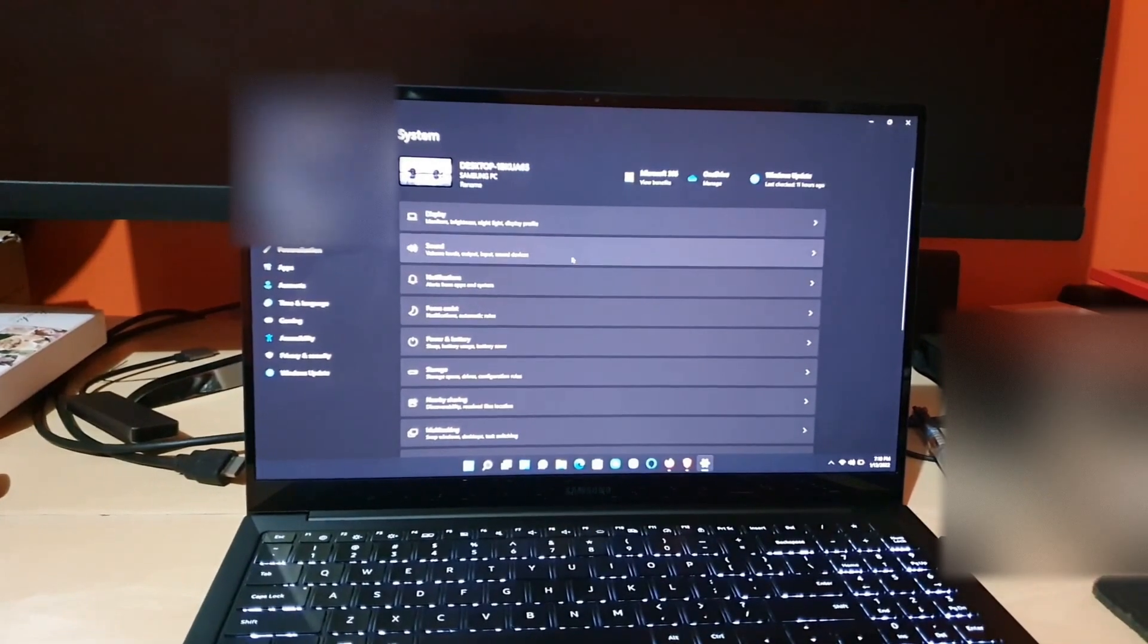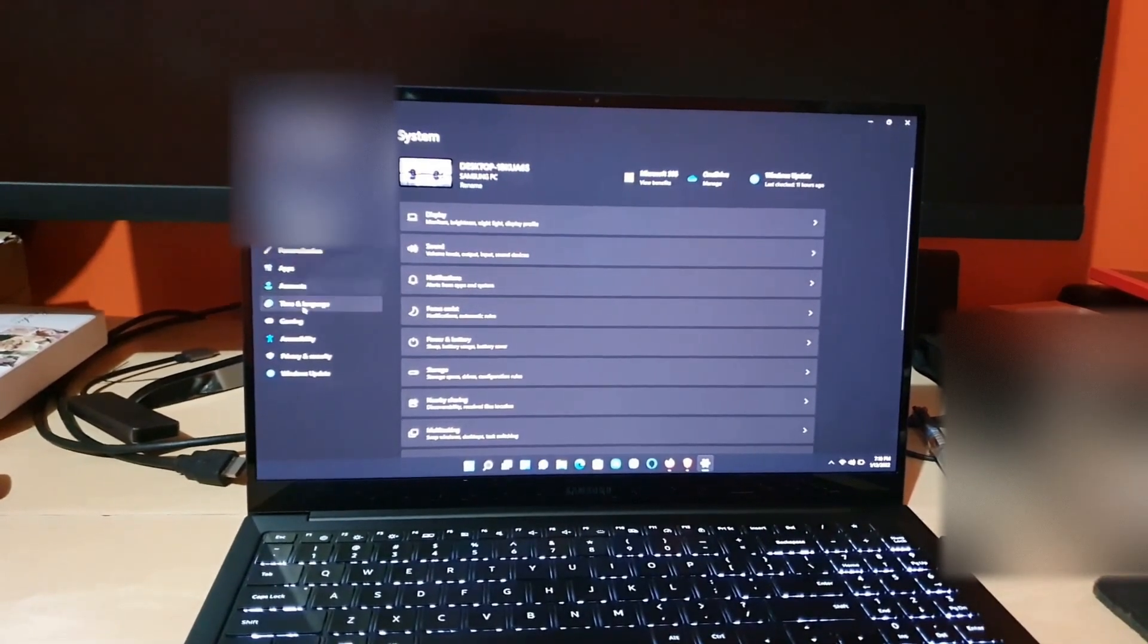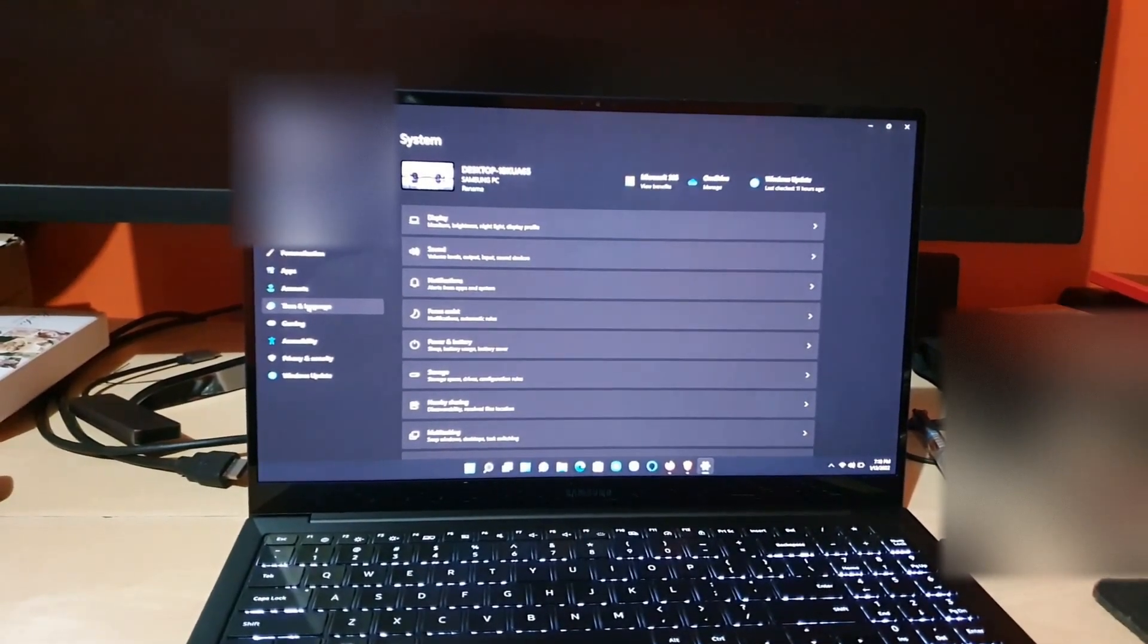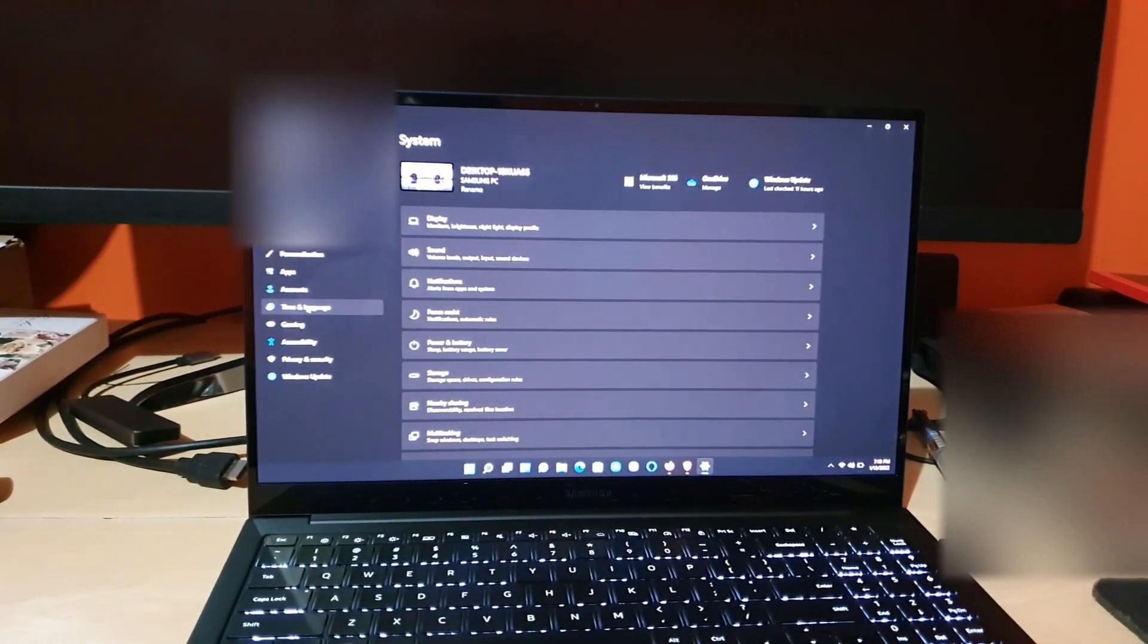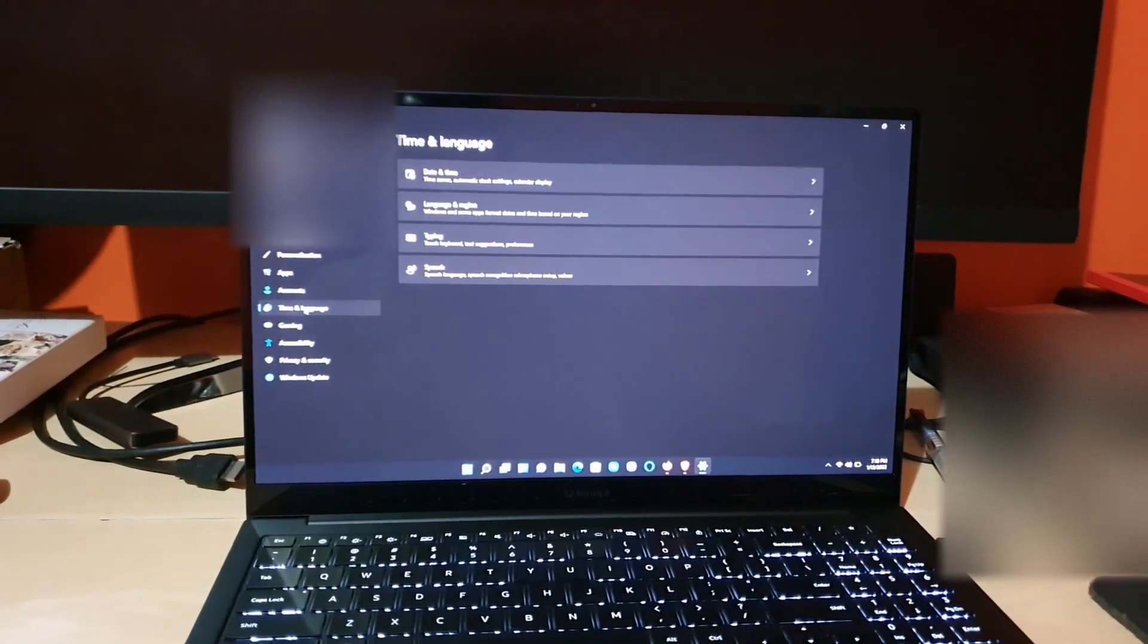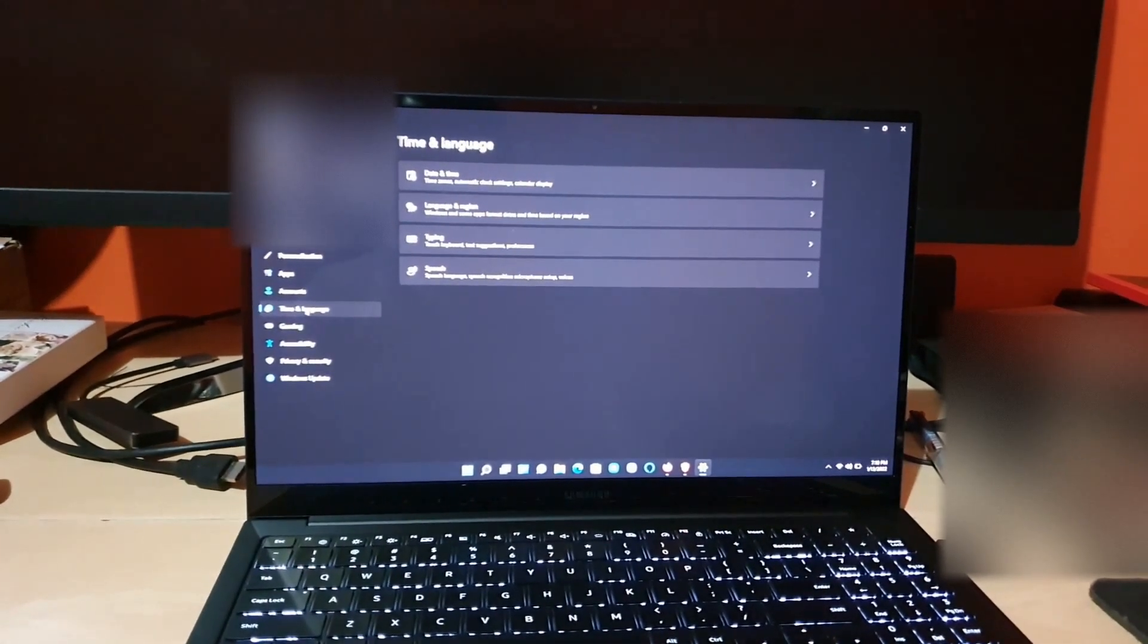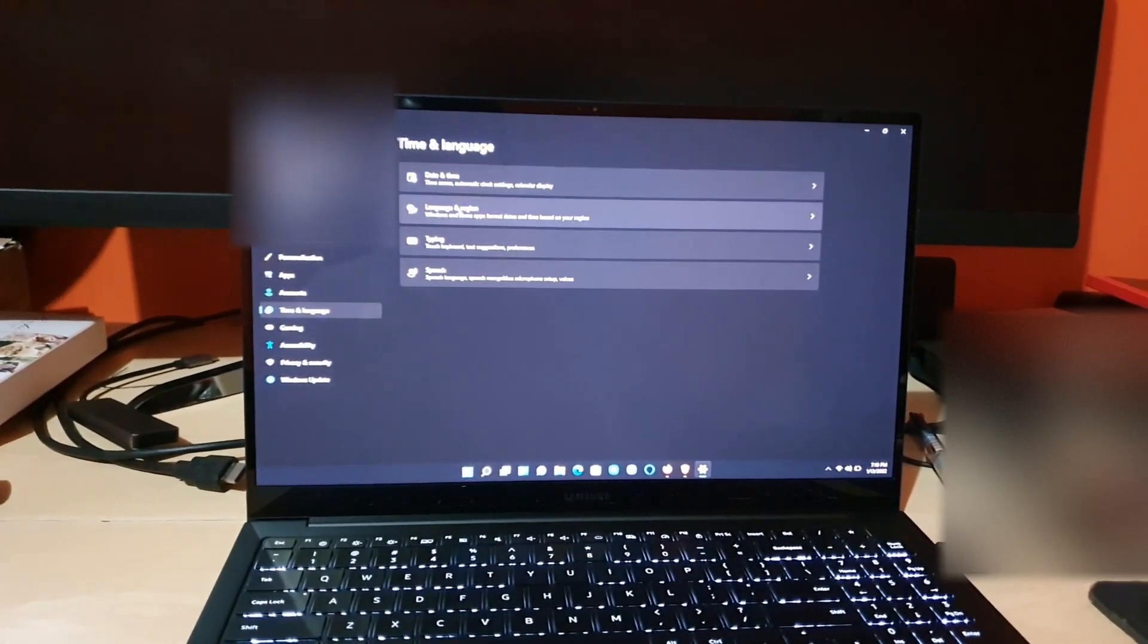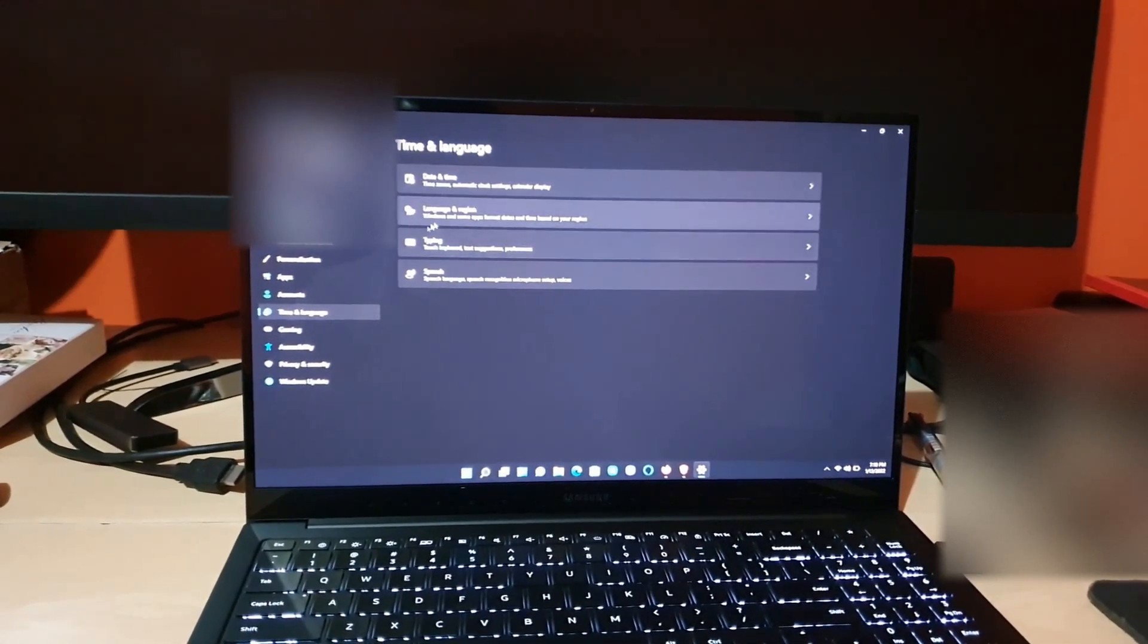Next, in the left panel, you're going to go to Time and Language. Once you're on Time and Language, go ahead and choose Language and Region.